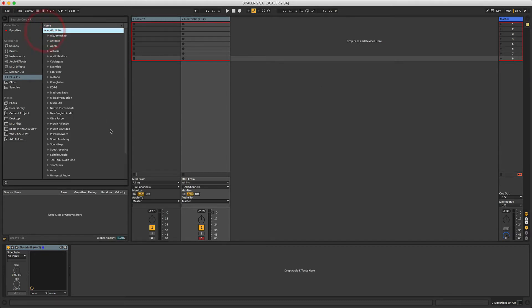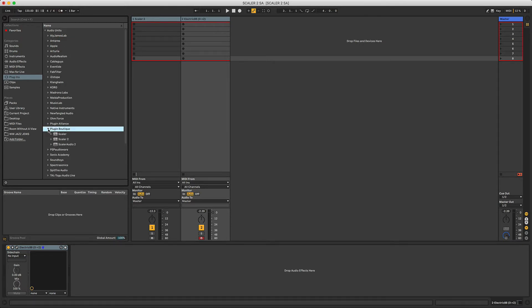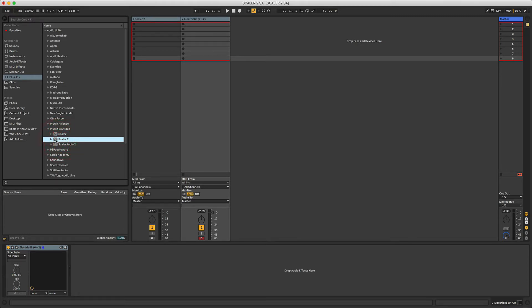Scaler is made by Plugin Boutique. So there you'll see in my Audio Units folder, I have the original Scaler 1, which we don't need, Scaler 2, and then something called Scaler Audio 2, which I'm not going to cover right now.